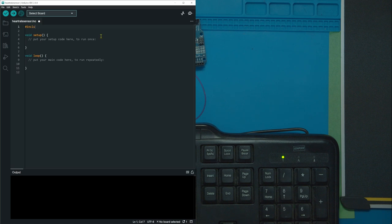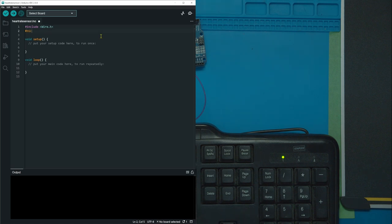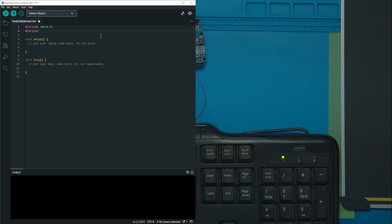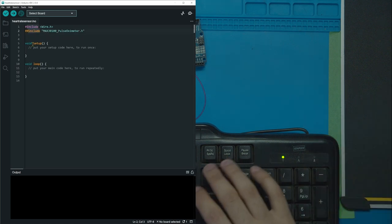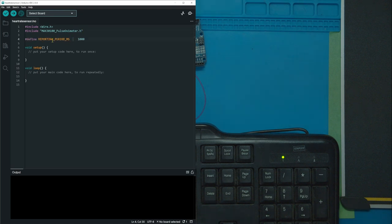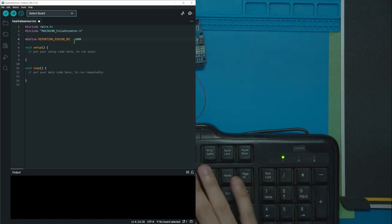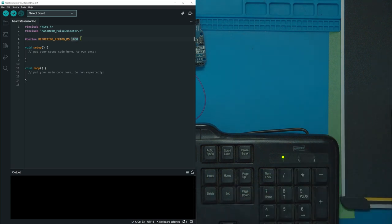All right. So at the start here, we're just going to have to include two different libraries. One is wire.h, which you should have by default. And the other is the one we just downloaded. I'm going to copy paste this because it's real long. But that's what it's called right there. Max 30100 and then pulse oximeter.h. After that, we're going to define our reporting period MS, which is just kind of like the update time for the heart rate. We'll be using that later, but we're just going to update it here and make it equal to 1000 milliseconds, which is one second.